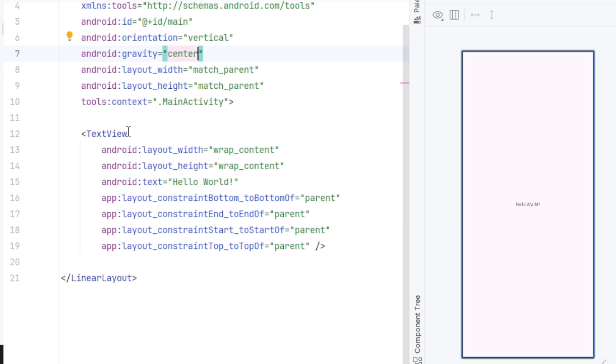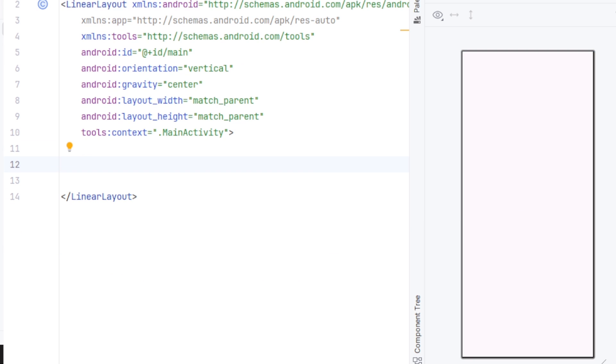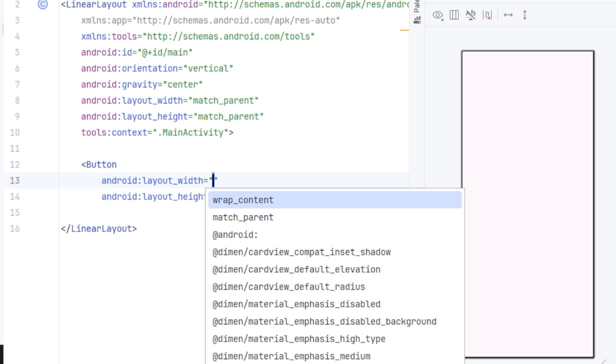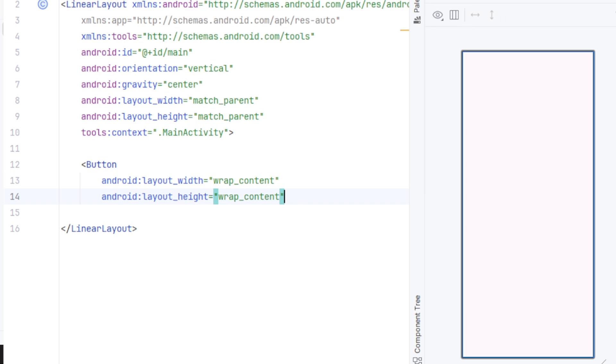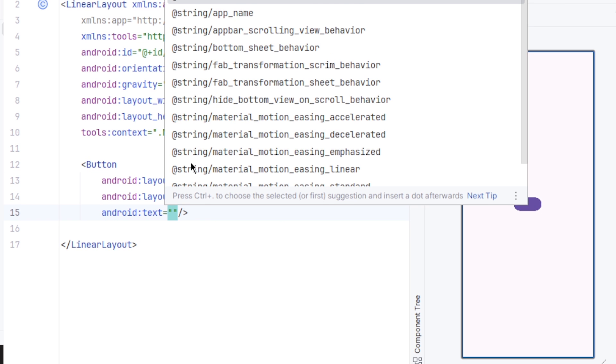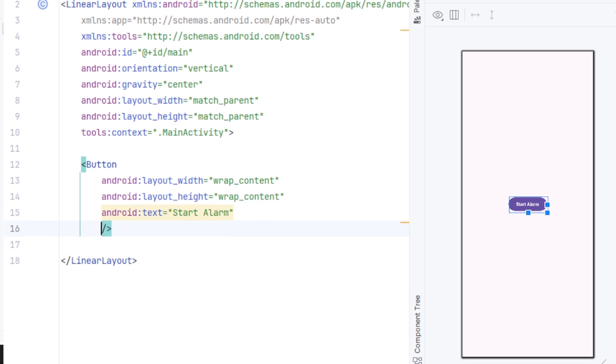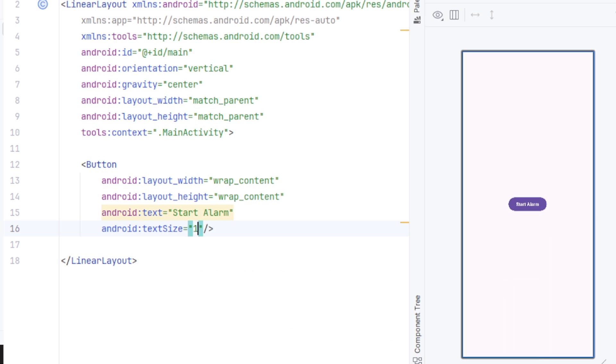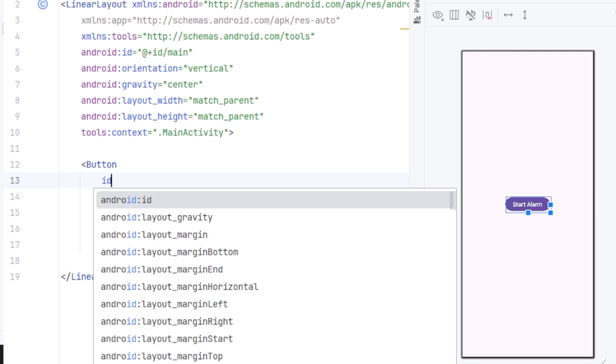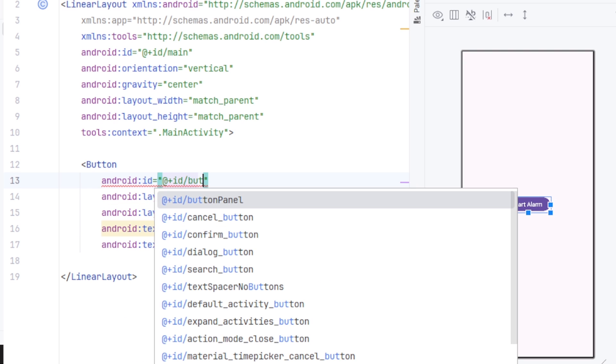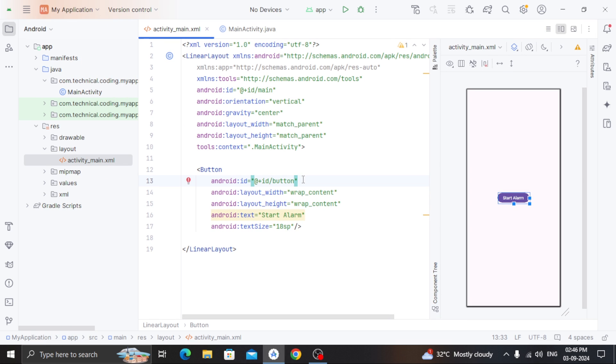Here, I am going to create a button with height and width wrap content. Set the button text to start alarm, increase the text size to 18SP, and give it a simple ID button so we can click on it to start the alarm.